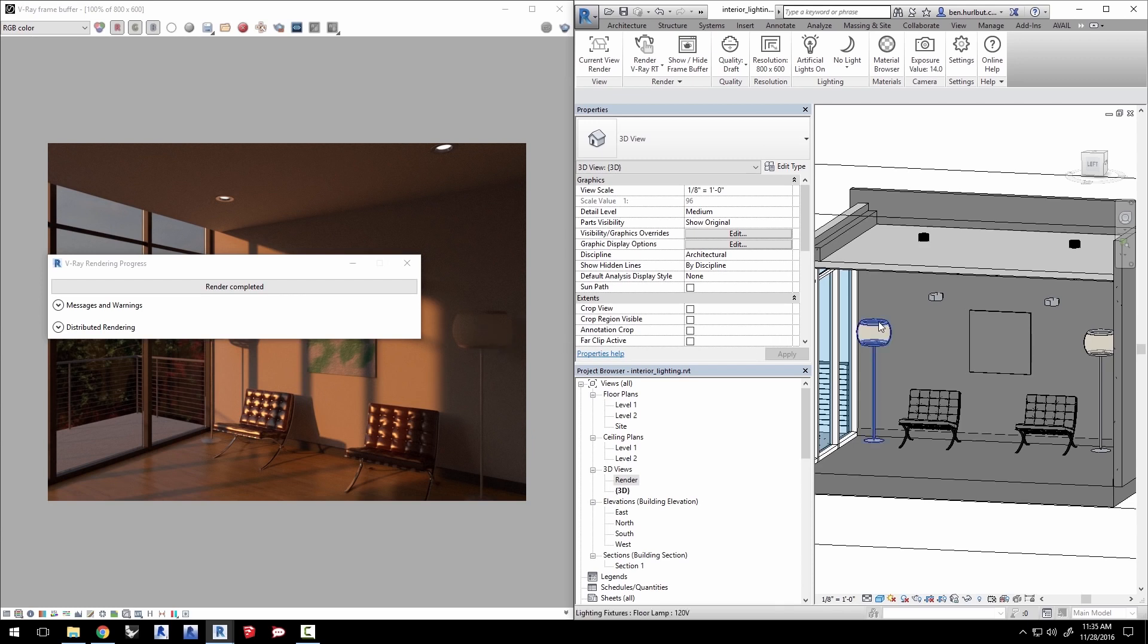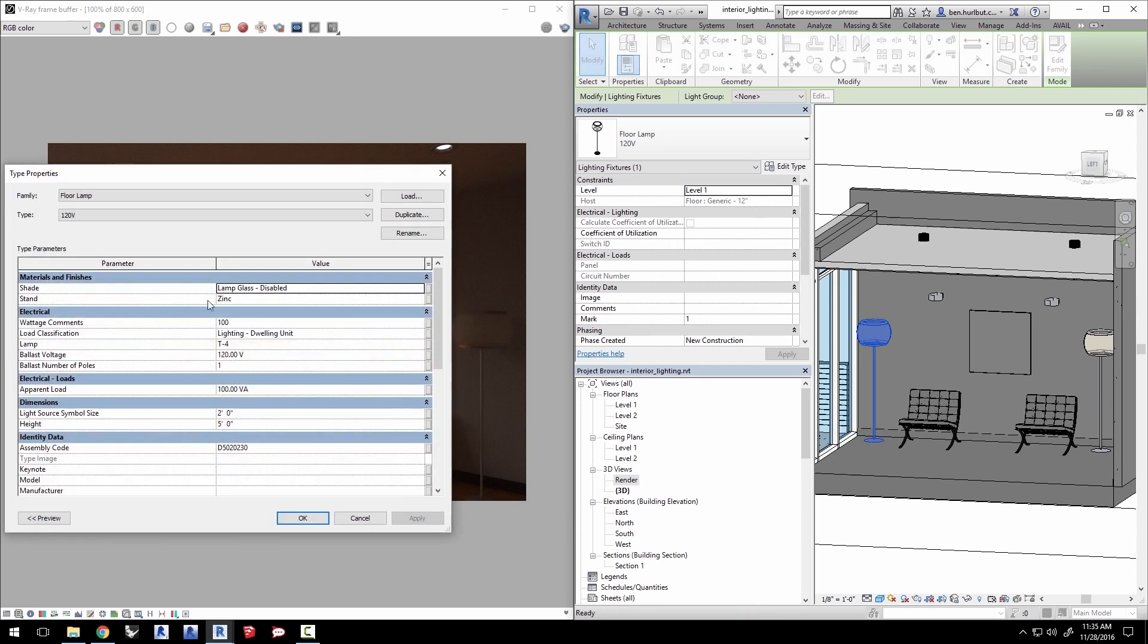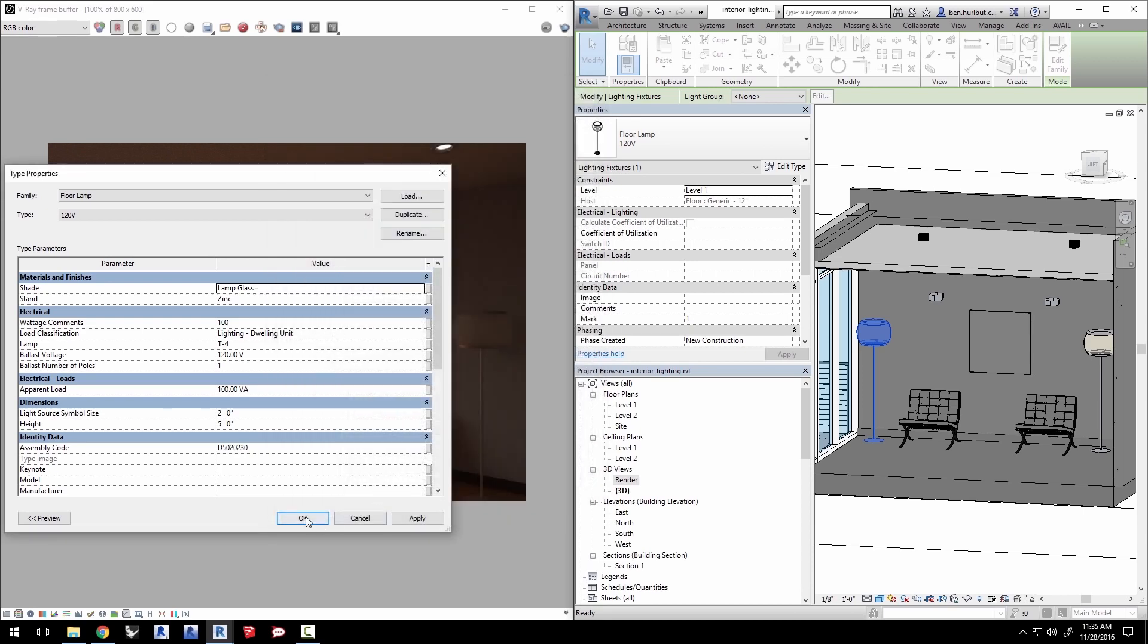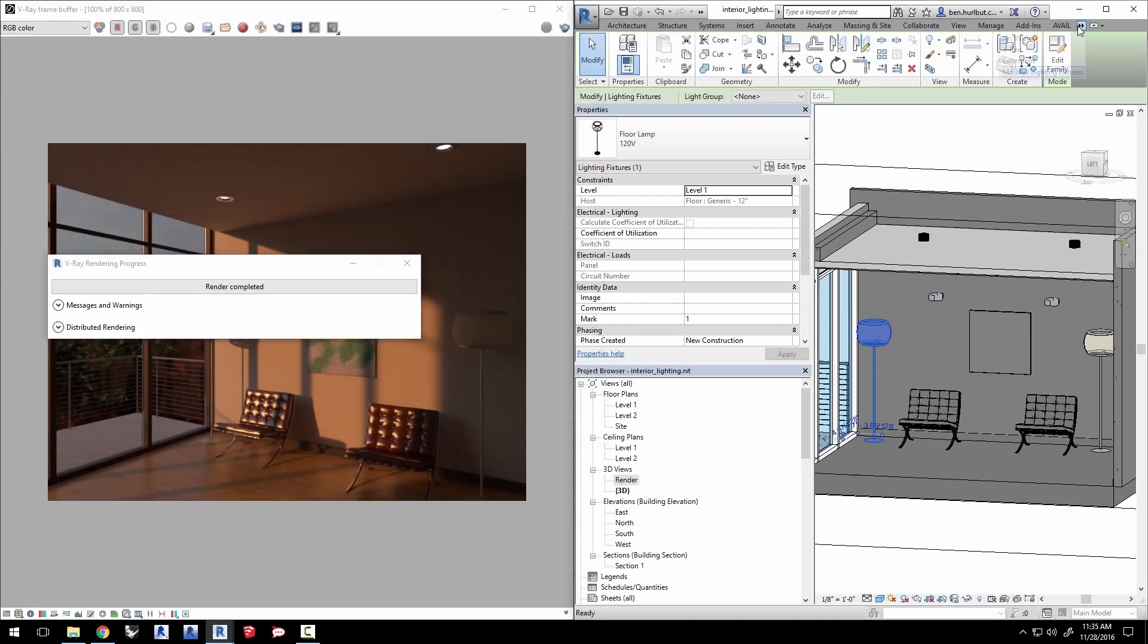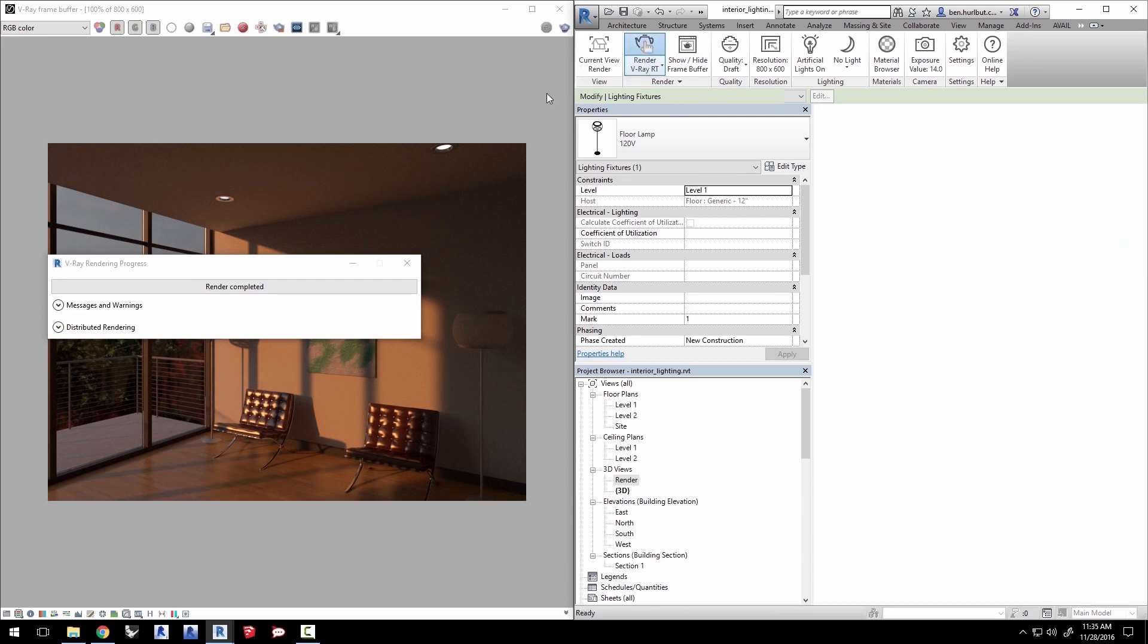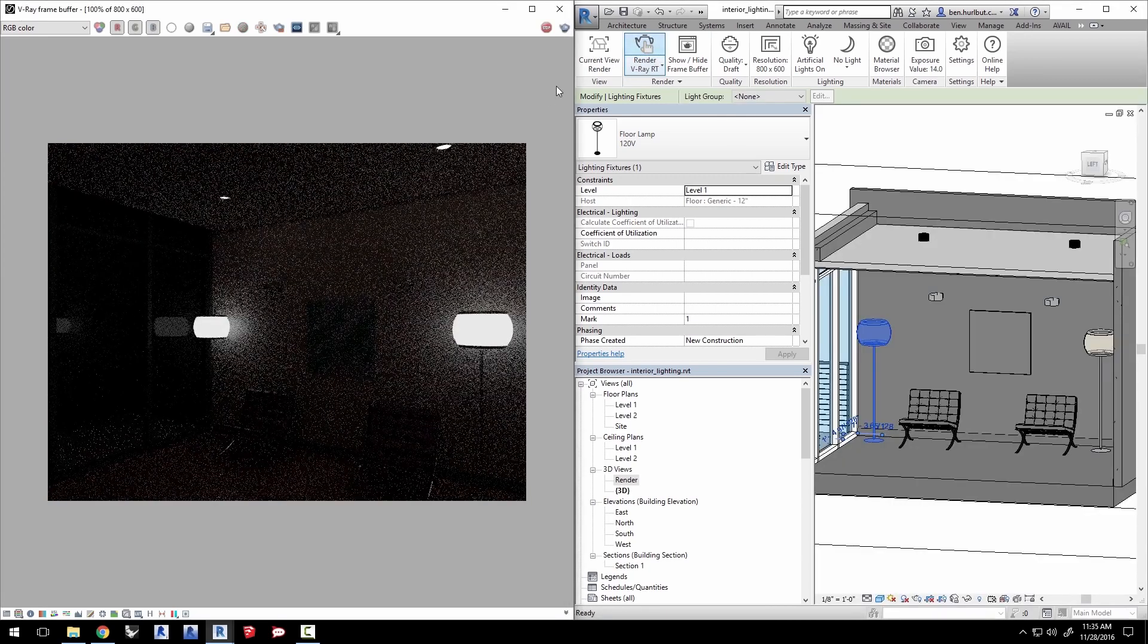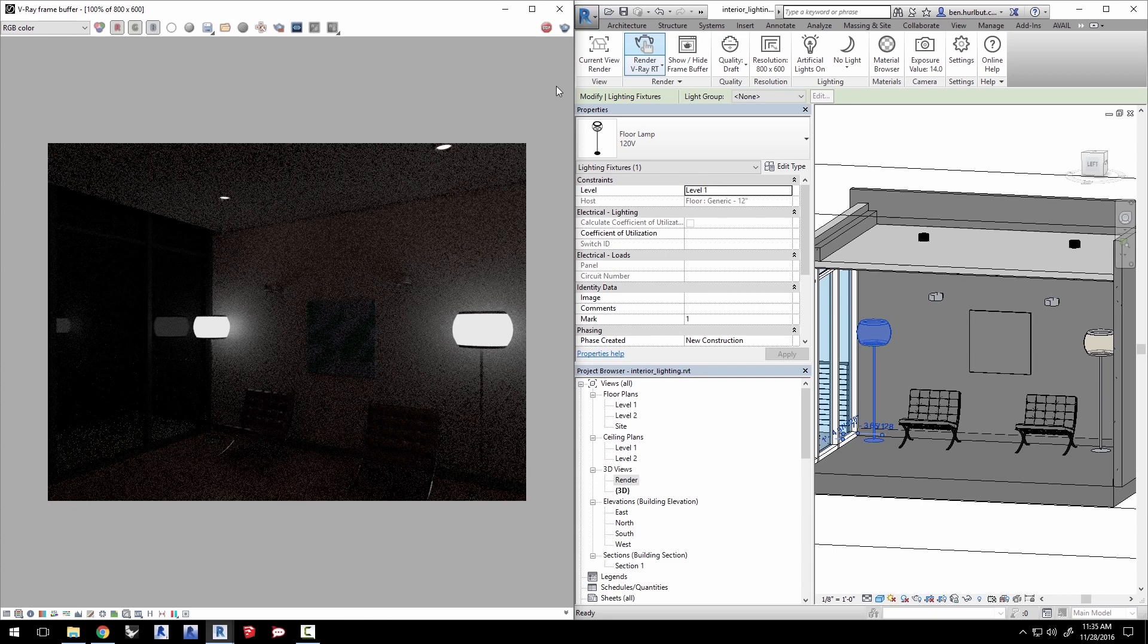First we'll add the self illuminated materials back to the lamp shades. Select the lamp, click edit type and on shade click here to select lamp glass as we had before. This is an emissive material giving us light in the scene from the lamp shade. Click OK. Let's go back to the V-Ray tab and click render with V-Ray RT to restart the RT render. The lamp shades are illuminating the scene but it's rather dim.